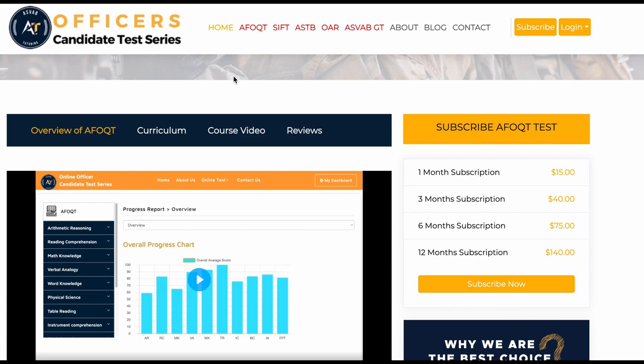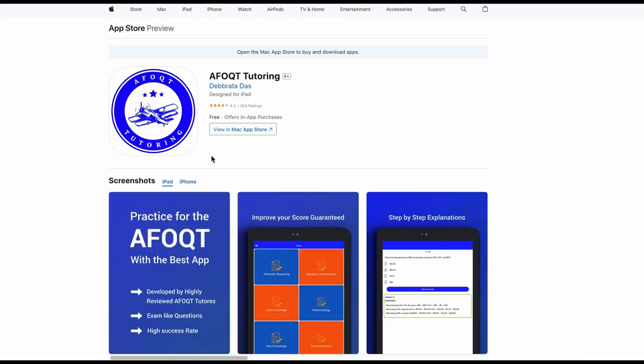We have also a mobile application. This is the app. You could download this application and practice. It has plenty of questions. You cannot find that many questions in any of the books in the market. It has homework, practice tests, and also prediction tests that tell you if you are ready to take the test or not.